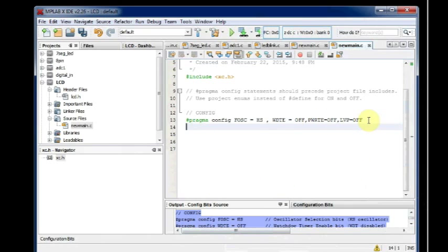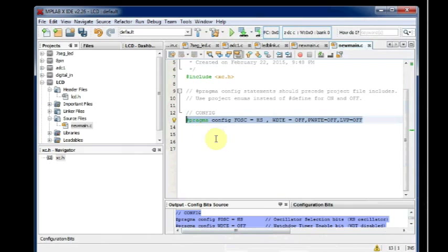All other codes you can just delete. Now the configuration code is in single line. Then pragma config, FOSC is HS, watchdog timer is off.